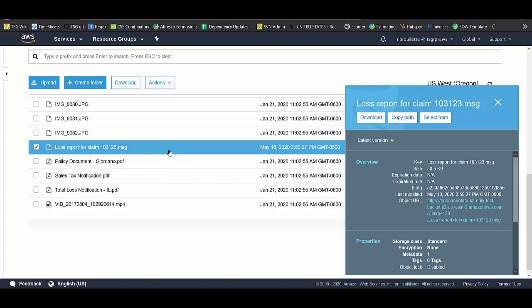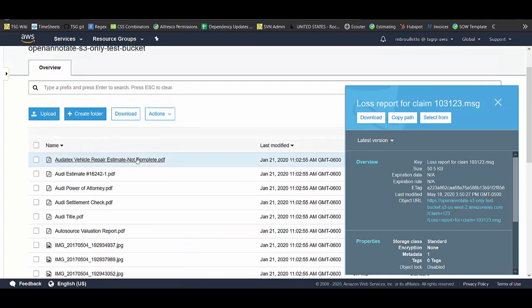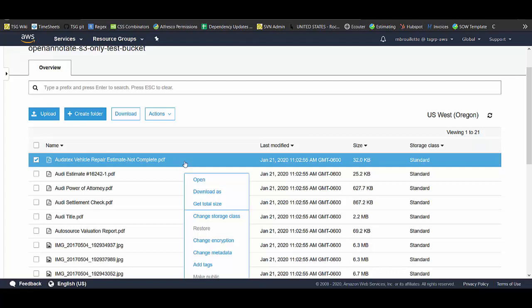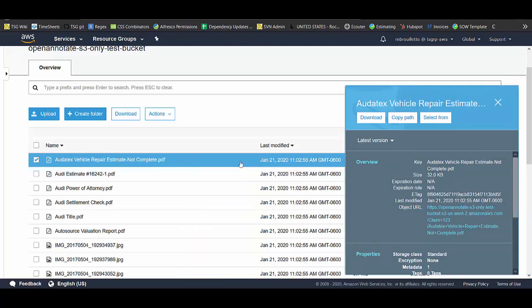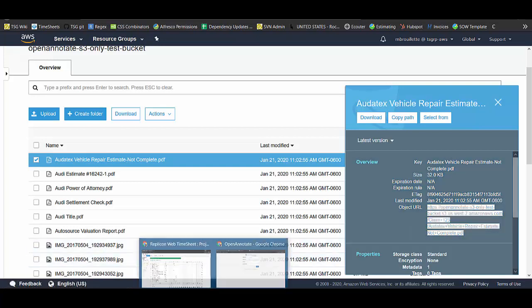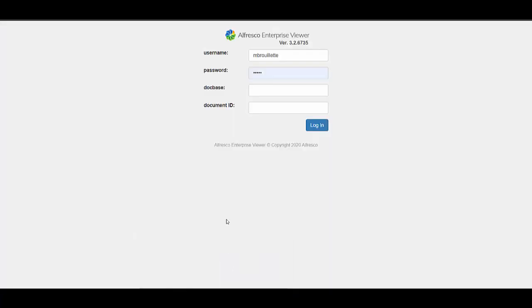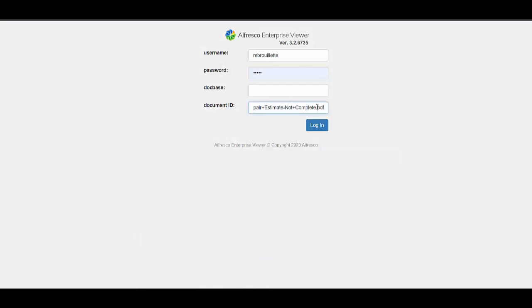To make the viewing of content in S3 more efficient and secure, we can use the Alfresco Enterprise Viewer. All we'll need to do is take our object URL for S3, go to the Alfresco Enterprise Viewer, and use that as the object ID.